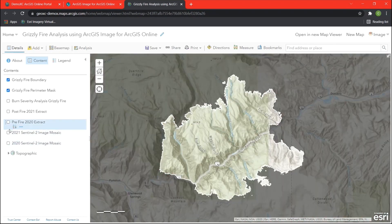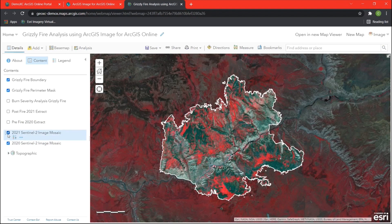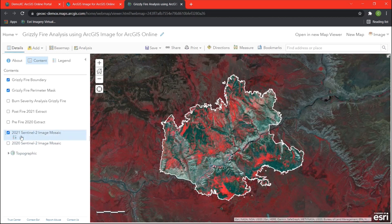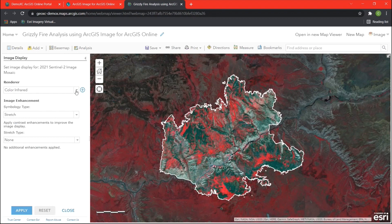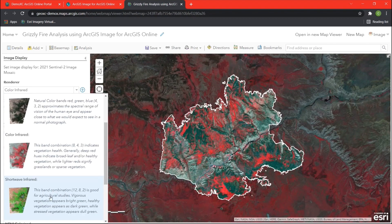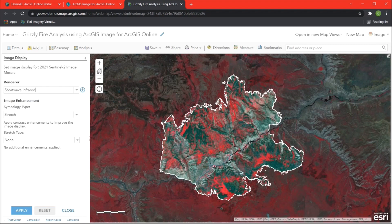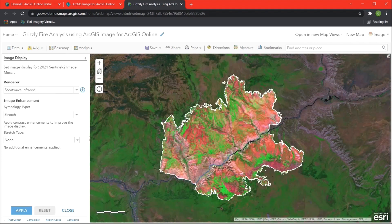Now we're going to apply a couple more predefined renderers to the 2021 mosaic. We'll click the ellipsis again, go to image display, and in the imagery dropdown change it to short wave infrared. With the short wave infrared, it's going to utilize band combinations with near infrared and blue bands to highlight vegetation health. Areas with healthy vegetation appear in shades of green, and areas that are unvegetated or in poor health appear in shades of red. We can see the damage caused by the fire this way as well.